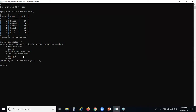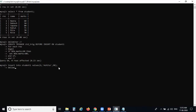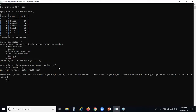Now let's insert one test value. We insert into student1 values with roll number 6, a name, and marks set to 30, which is less than 40. One row is affected.